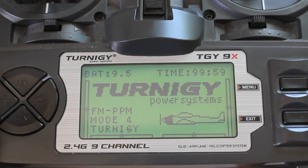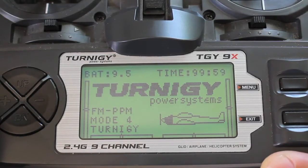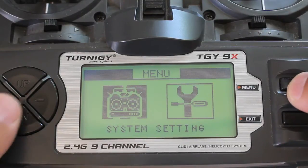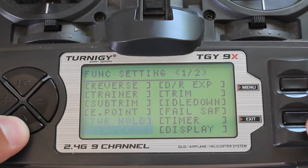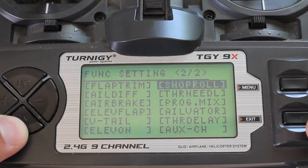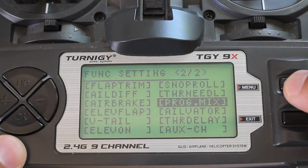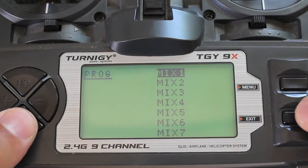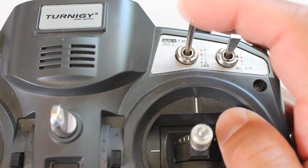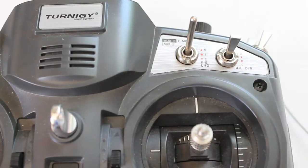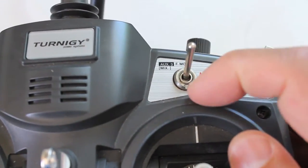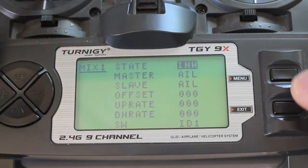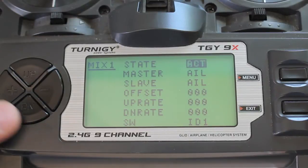Now with our gear switch configured we can go into program mixes. That's under settings on the second page, near the very bottom, something called program mix. We're going to select that and set up our mixes for one, two, and three. Each one of those mixes will correspond to a different switch position. Let's start with mix one which is going to correspond to the end position, the first position of our switch. We want to make that stay active.